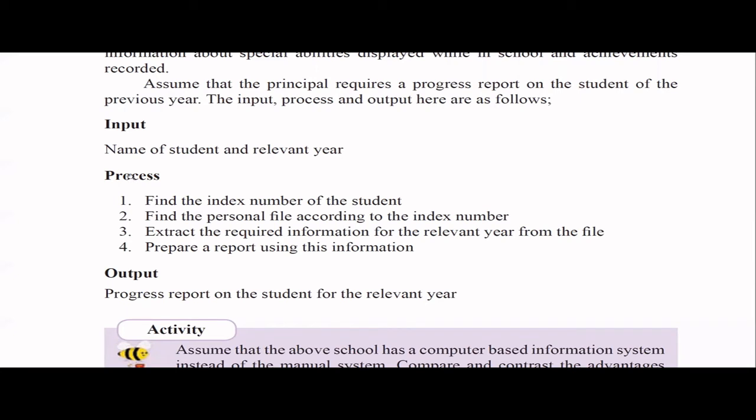Similarly, a manual library system has books in cupboards. Students come, search for books, take a book to the librarian, and the librarian records everything in a big register: which student from which class took which book on which date. When the student returns the book, the librarian updates the record. If a student is late, the fine must be calculated manually — all of this happens manually.